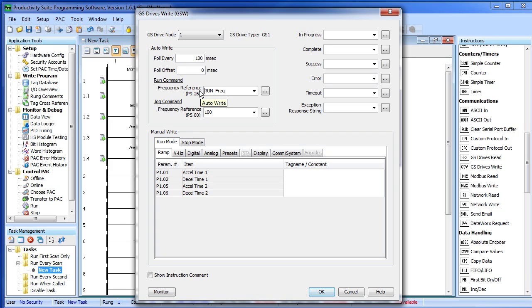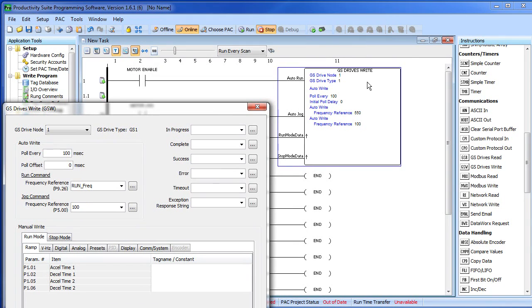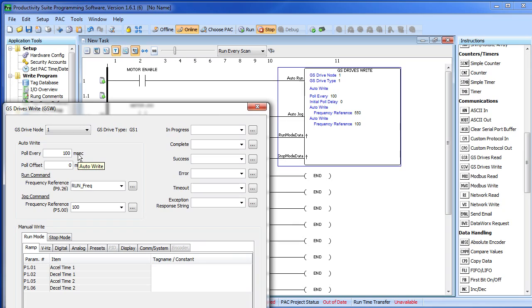So now in my ladder code, if I change the value of run frequency and the instruction is enabled via the auto run, then the drive will react accordingly on the very next polling cycle. It will ramp up or down to the new frequency per the ramp rates I defined in my configuration.